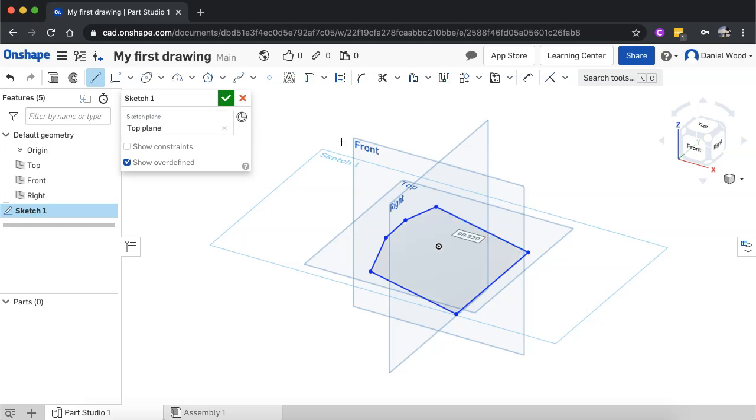So you can easily fix mistakes there by either undoing or deleting different selections and right clicking on the sketch and clicking Edit again to go back in and edit it.